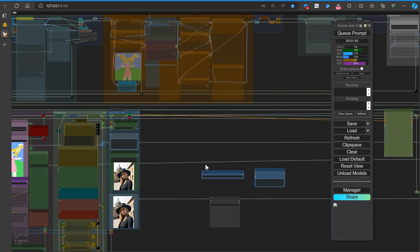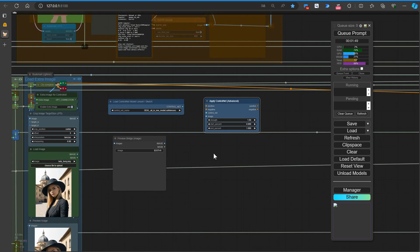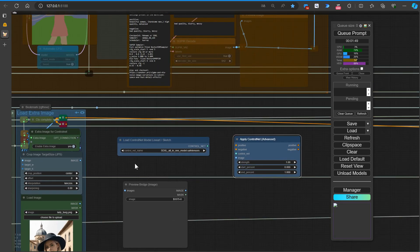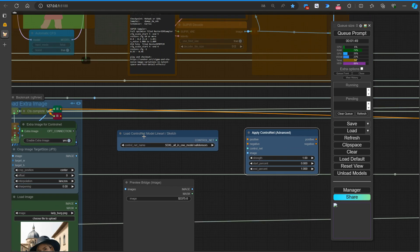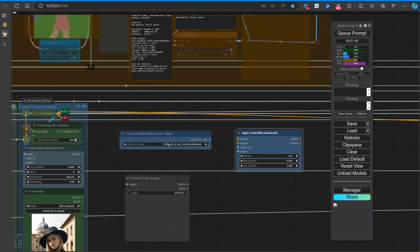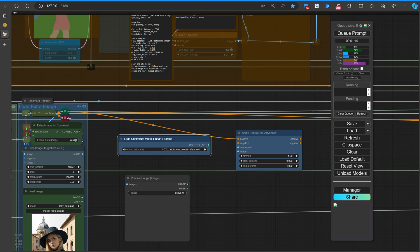With our workspace nice and tidy, we can now move on to connecting the key components for our updated workflow. We'll start by linking the positive and negative conditioning, the Control Net model, and the reference image. Simply drag and connect the corresponding noodles to establish these essential connections within your workflow.